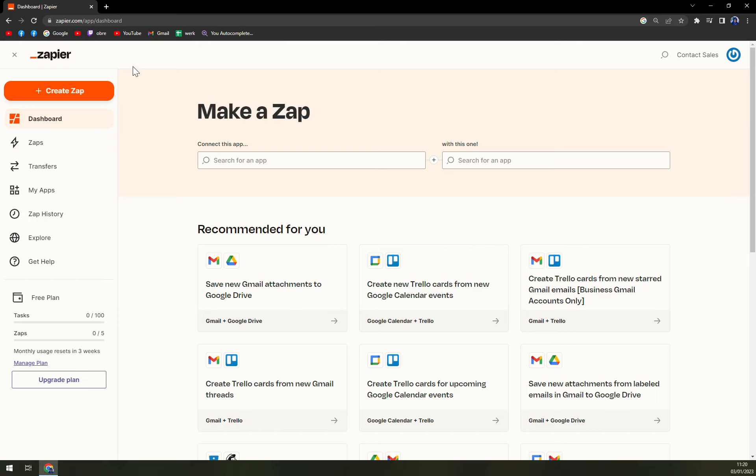First things first, we have to create an account at Zapier.com or log in to your existing account. Remember you have to own accounts to both Klaviyo and Shopify, but I think that goes without explanation.